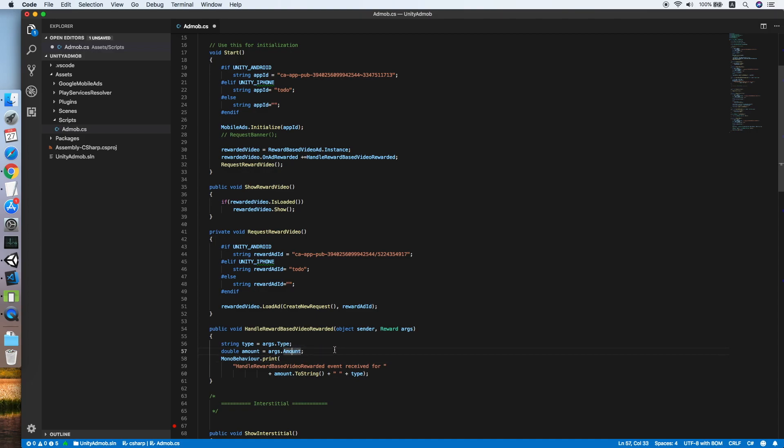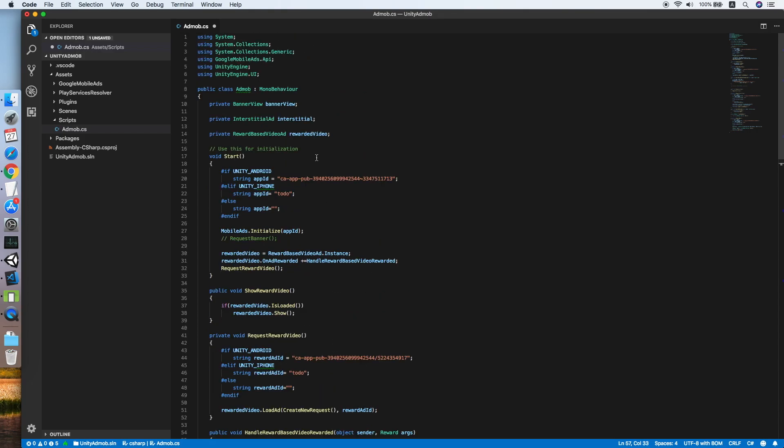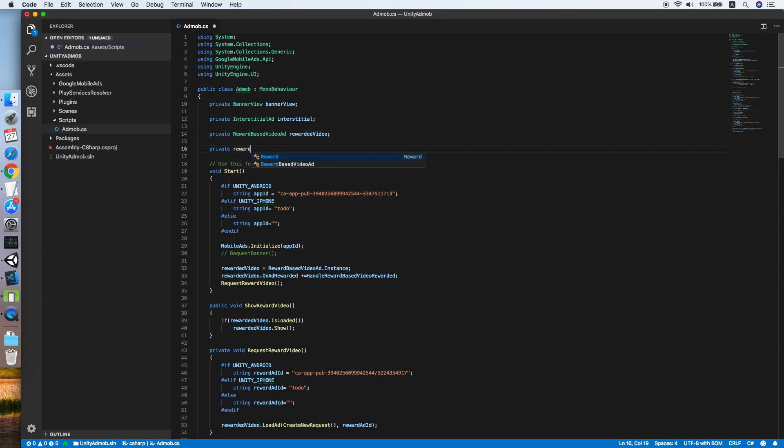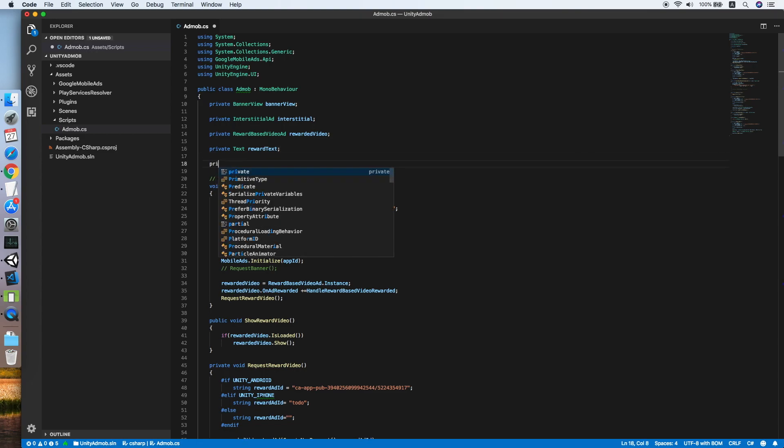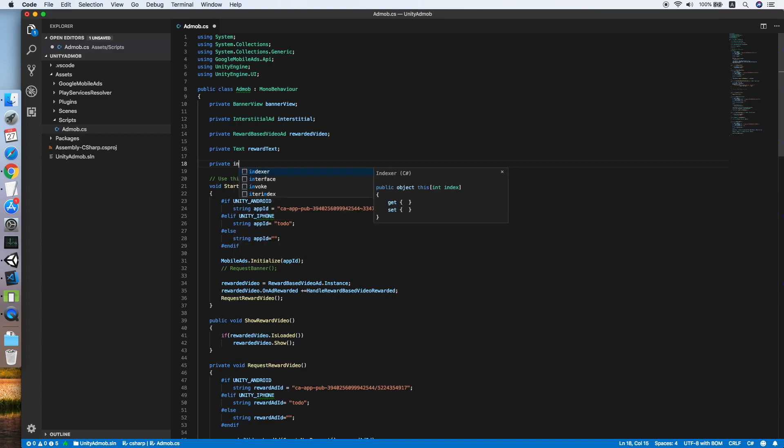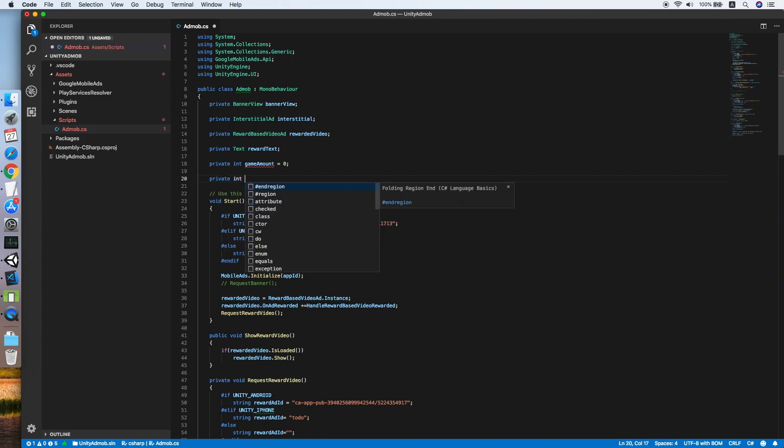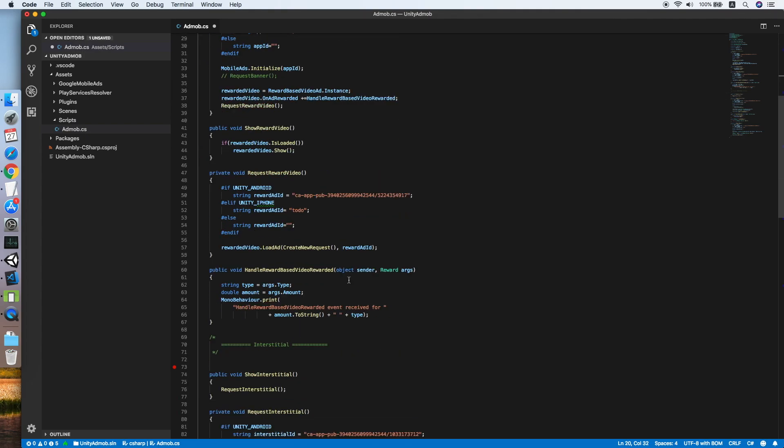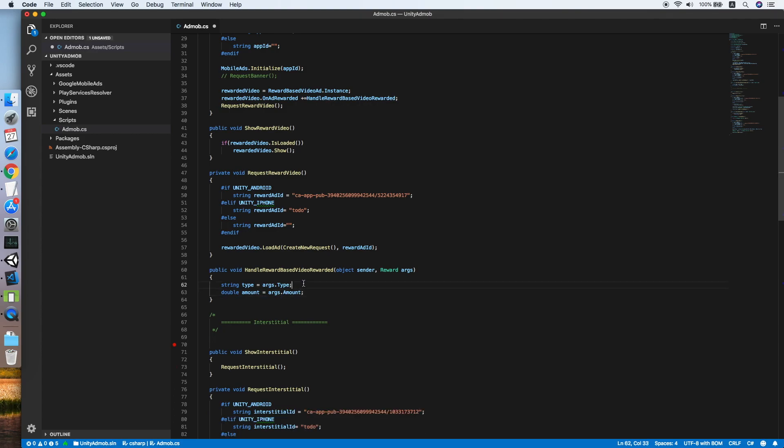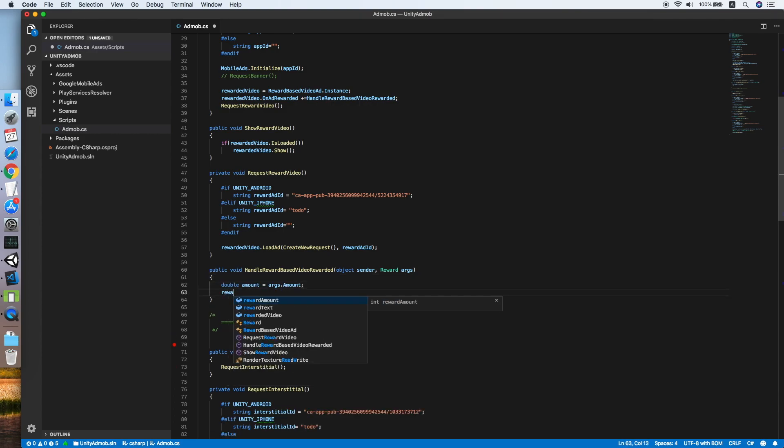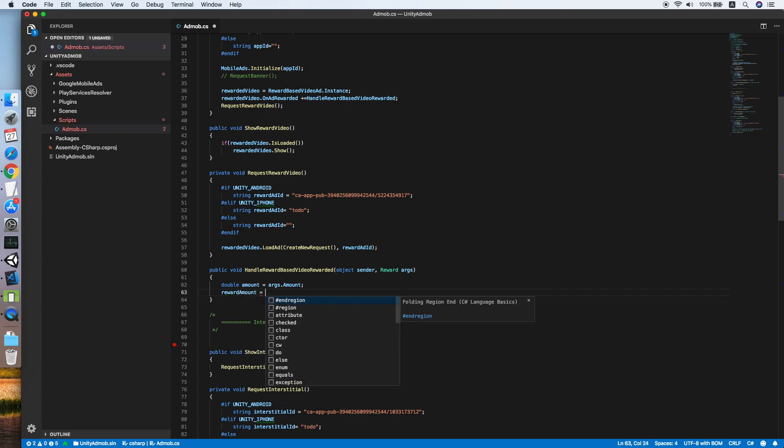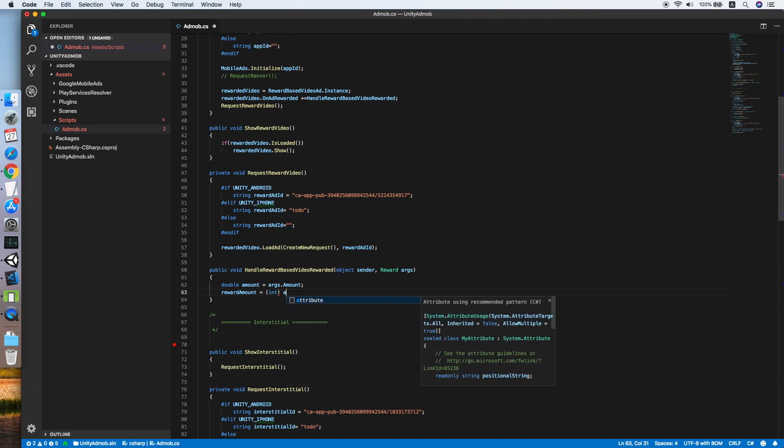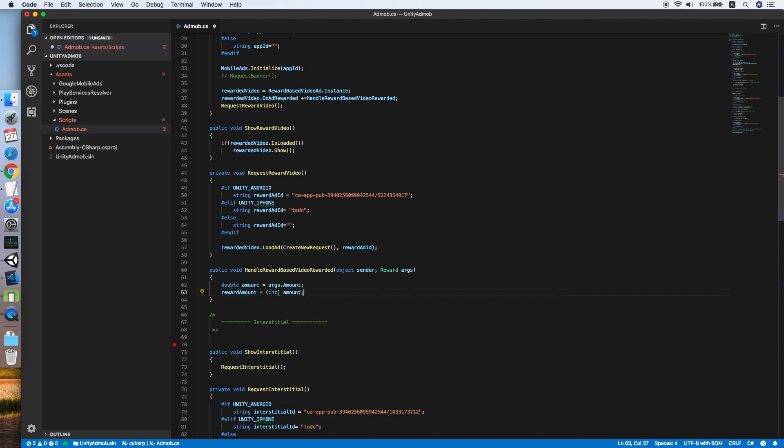We only need the amount, so let's declare a private int reward text to show the reward amount. Then we need also an integer to keep track of the total reward we get from the ads. We call this game amount. And lastly, another integer for the reward amount by the ads. Let's remove the print and set this amount to the reward amount. We'll cast it to integer for testing purposes.